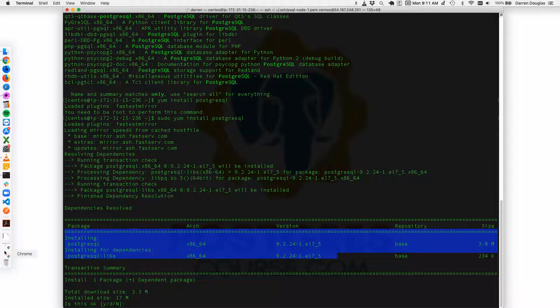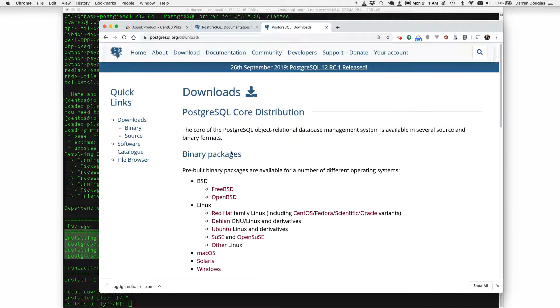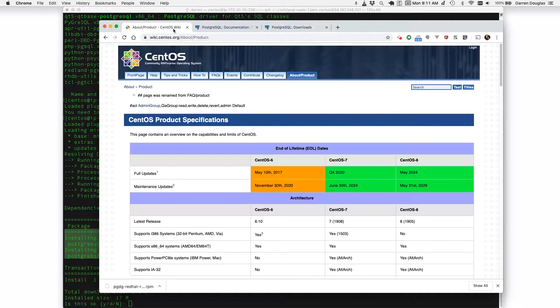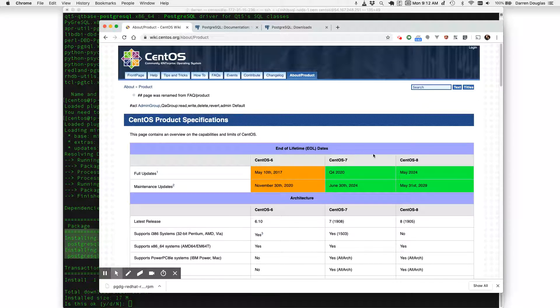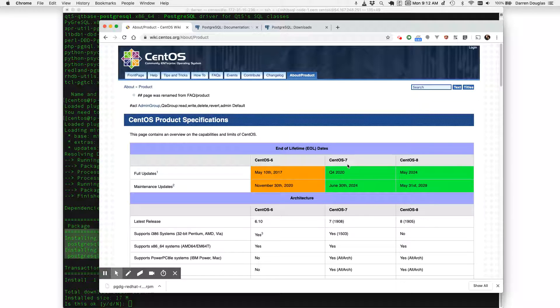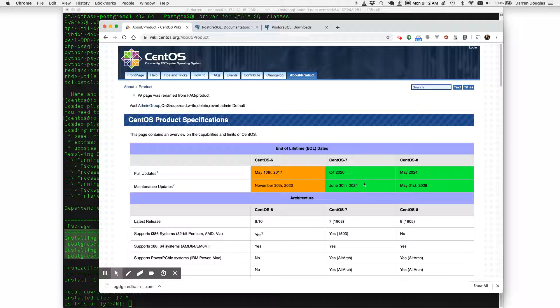To demonstrate what that problem is take a look here at the CentOS Wiki and we can see the support statement for CentOS 7 which is the version I'm using for this demo. This version of CentOS will have full updates for over a year from now and maintenance updates for another four years.